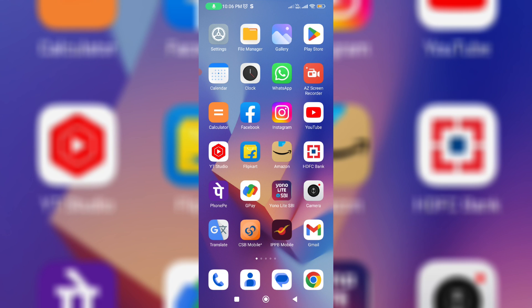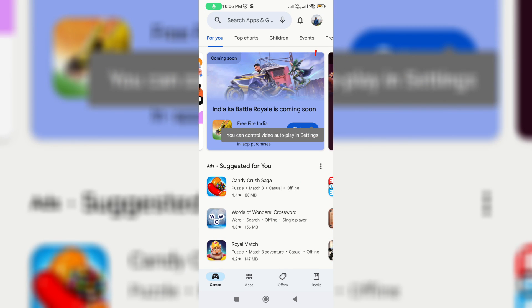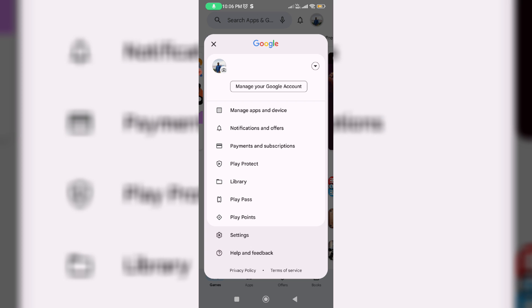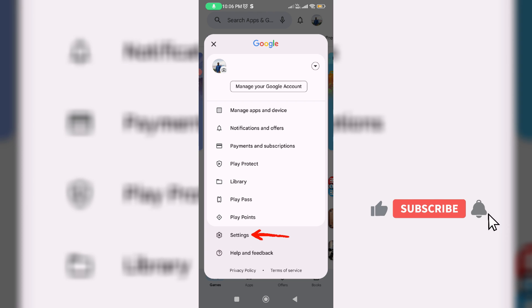Anyway, if you'd like to overcome this issue just follow a few steps. The first one is just update your Google Play Store to the new version. Simply tap your Gmail profile picture icon and go to settings.